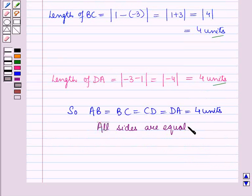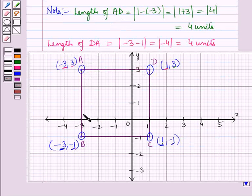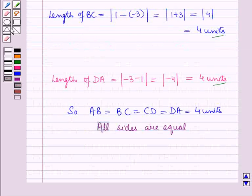This means all sides of the given polygon are equal. Note that the length of AD is the same as DA, and the length of AB is the same as BA, and so on. So this is the solution of the given question. That's all for this session — hope you all enjoyed it.